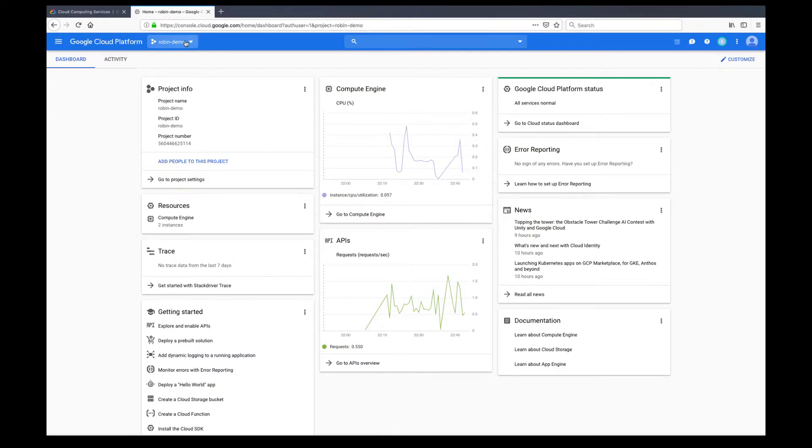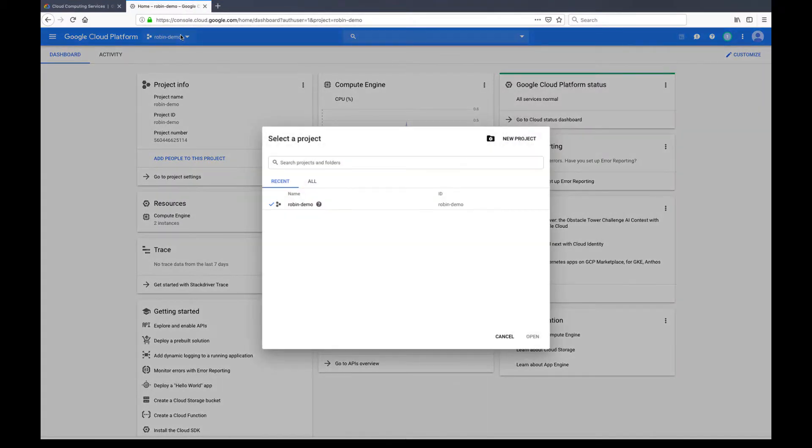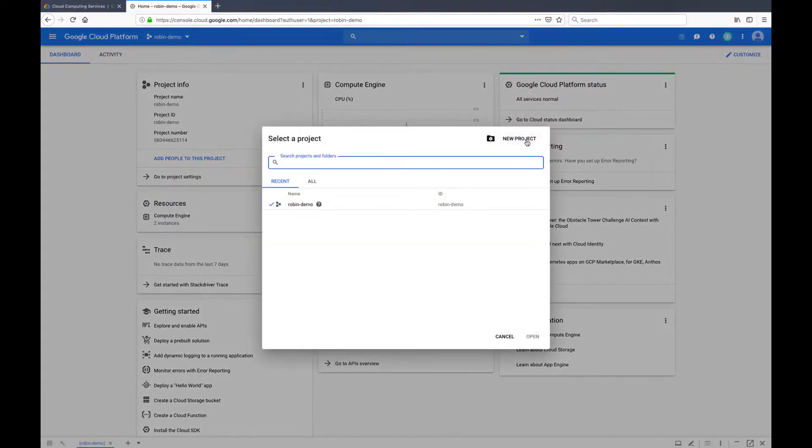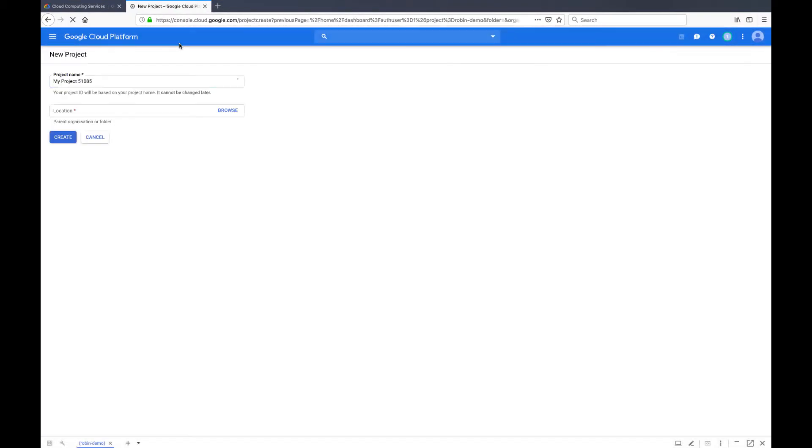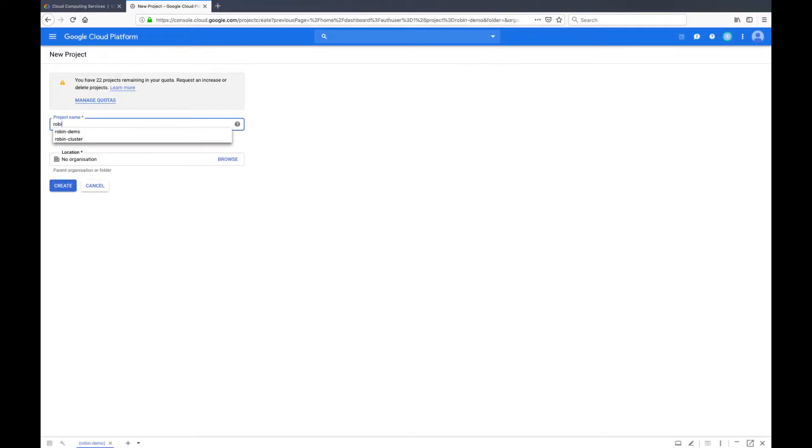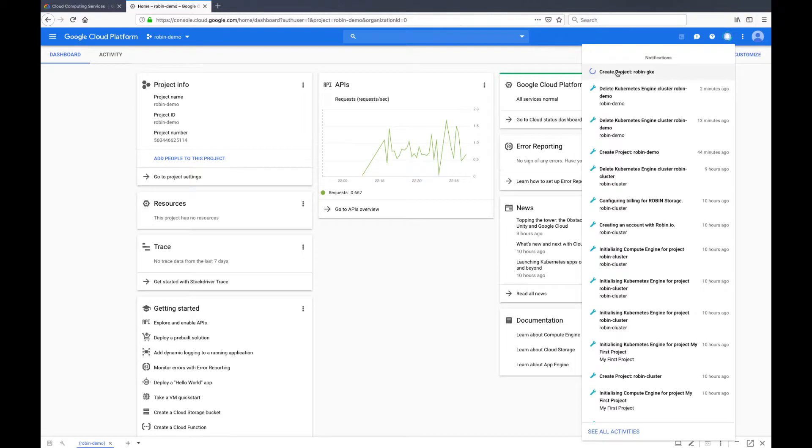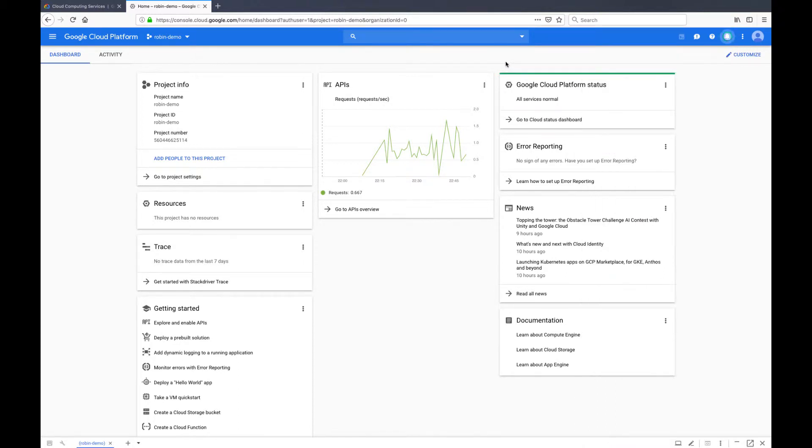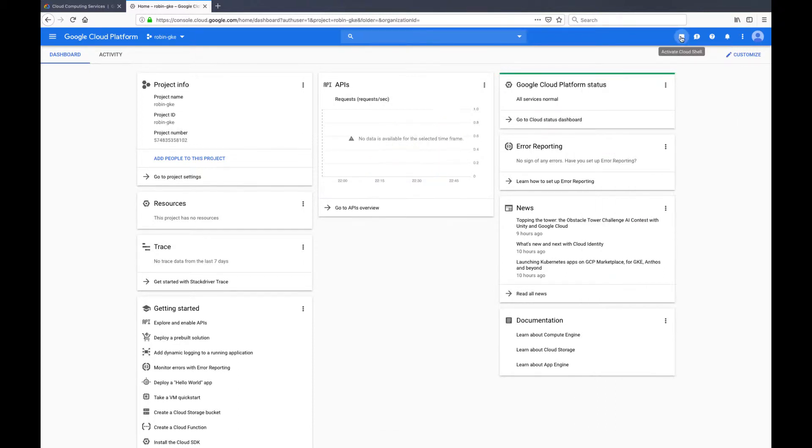To create a GKE cluster, log into your Google Cloud account and select an existing project or create a new one. You can see that the project is being created. It takes several minutes for the API and related services to be enabled.